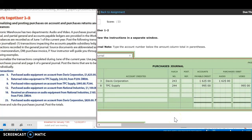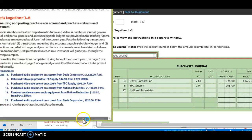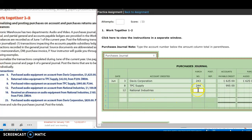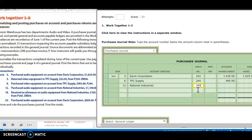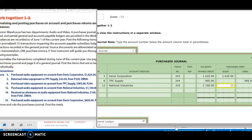On the 12th, we purchased audio equipment on account from National Industries, $1,100. So the 12th, I'm purchasing from National Industries. My purchase invoice is 245. And I'm purchasing $1,100 worth. And that's going to be audio equipment, so I'm going to go to my audio column, $1,100.